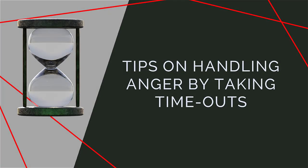Tips on handling anger by taking timeouts. One of the most effective techniques for dealing with anger is to remove yourself from the situation. Taking some time out will give you space to let the anger subside and for you to regain control.